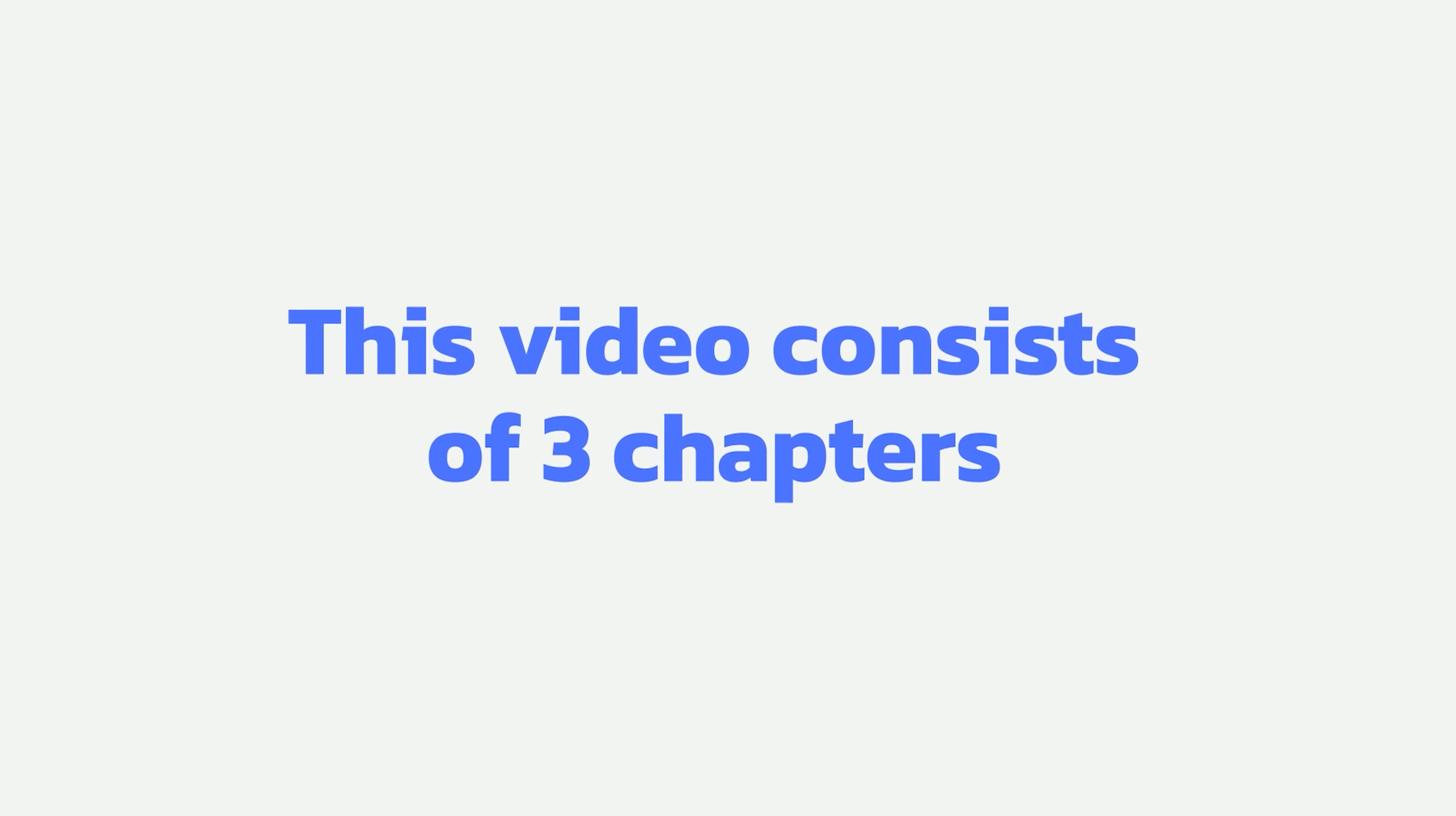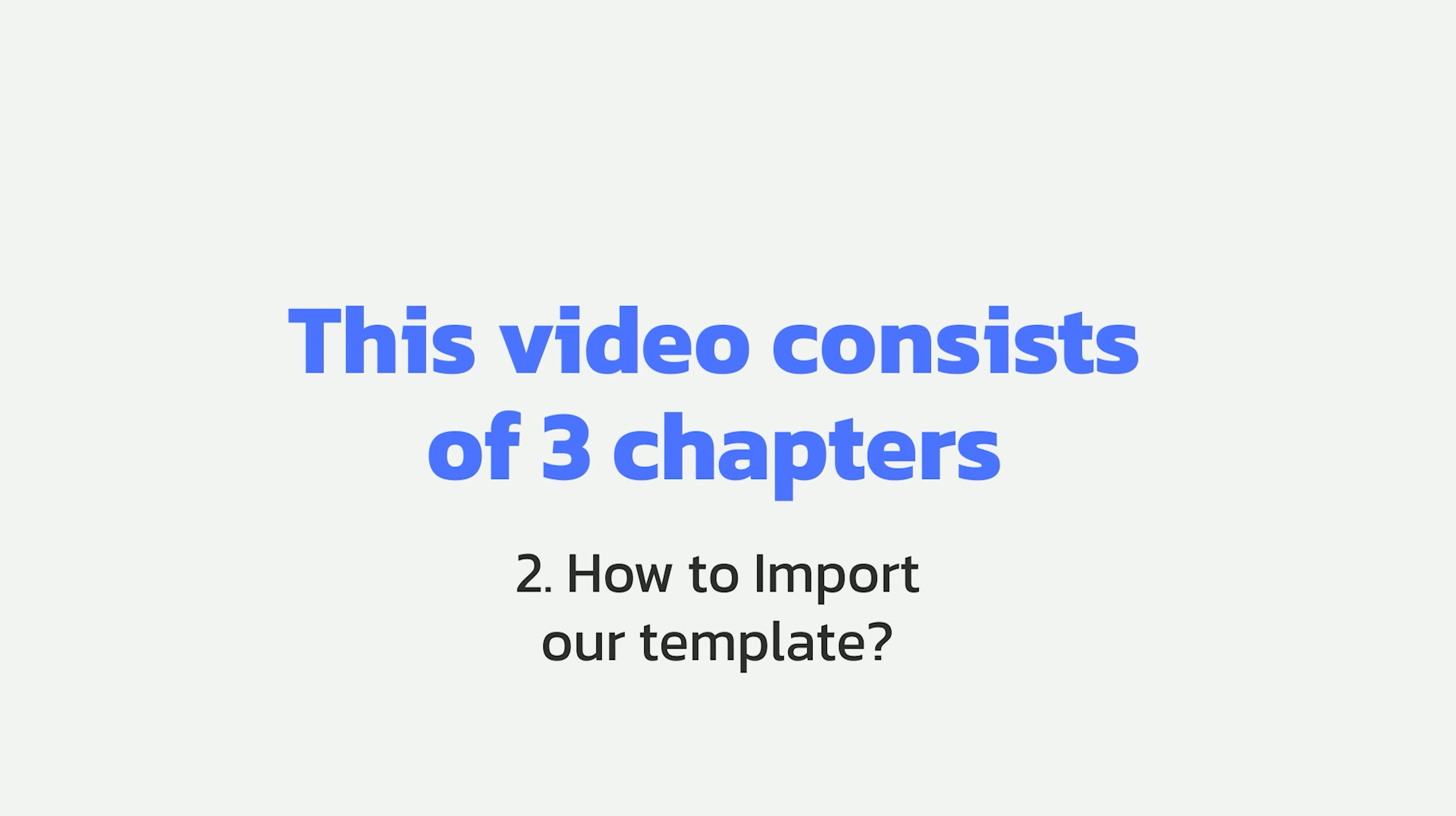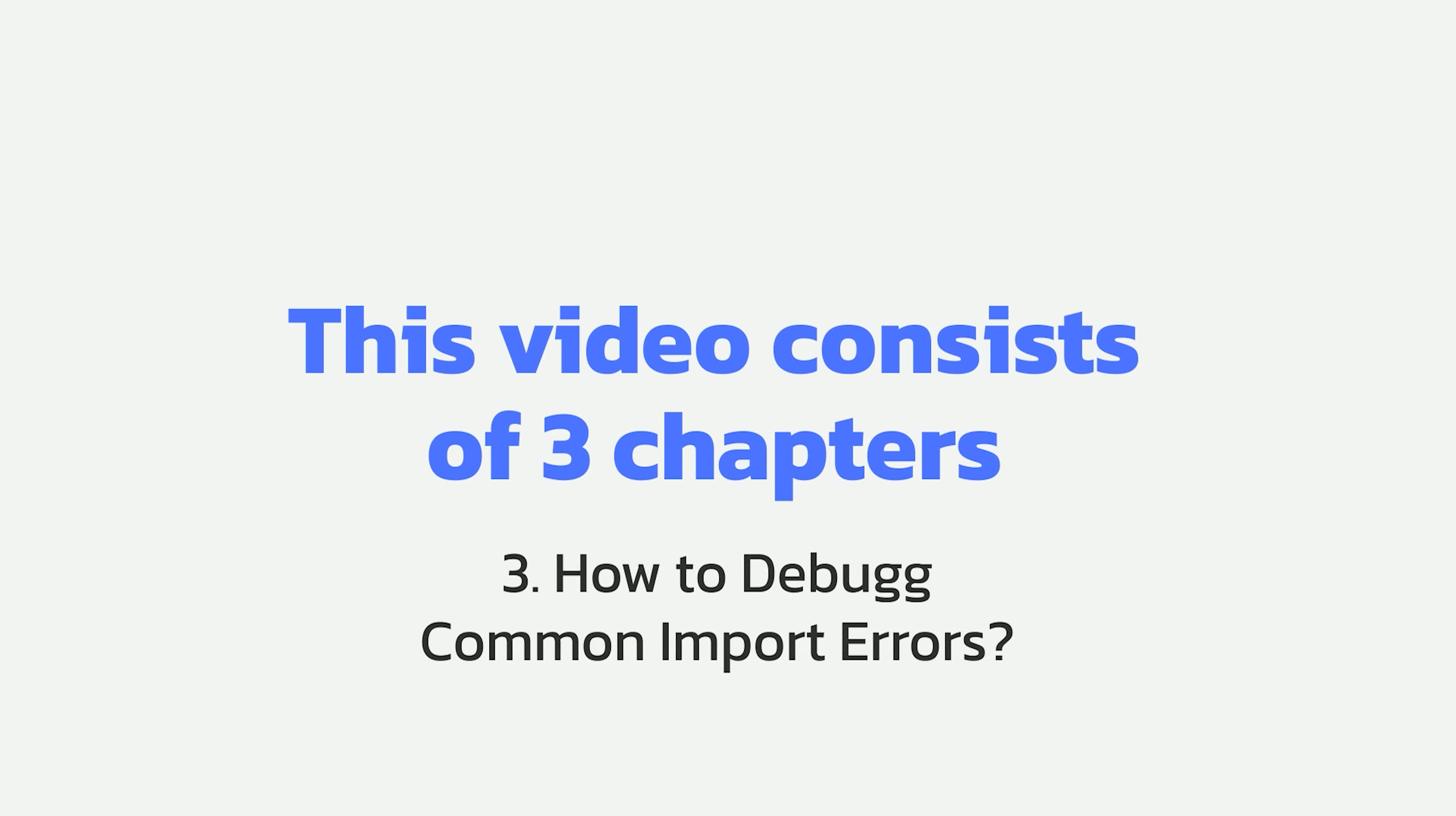This video consists of three chapters. In Chapter 1, we show how to download a template from template redesign. In Chapter 2, we show you how to import our templates and open them on your own website. In Chapter 3, you will learn how to avoid common import errors.